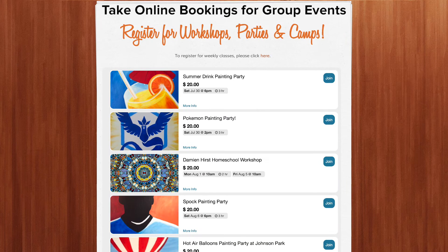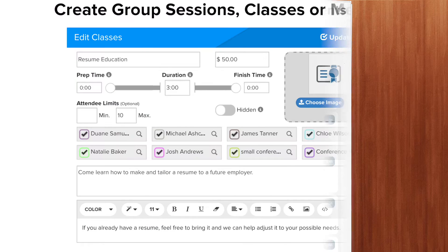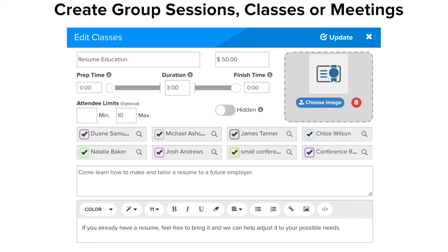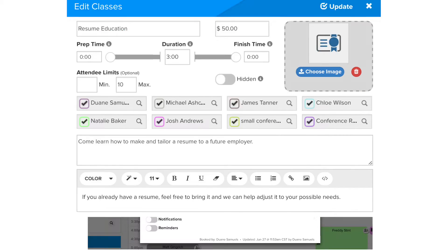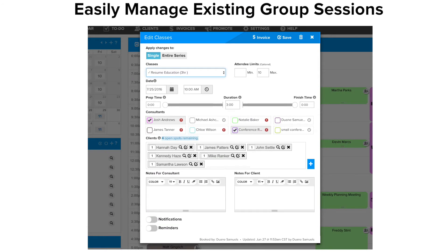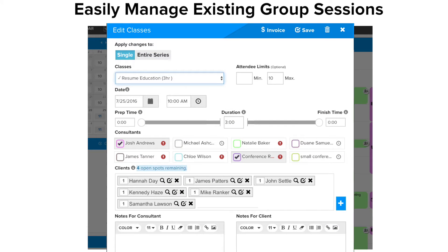Take group bookings for seminars, classes, meetings, and other events. You can set attendance limits, allow clients to reserve and pay for multiple spaces, and also choose from different ways to show current attendance or spaces left.